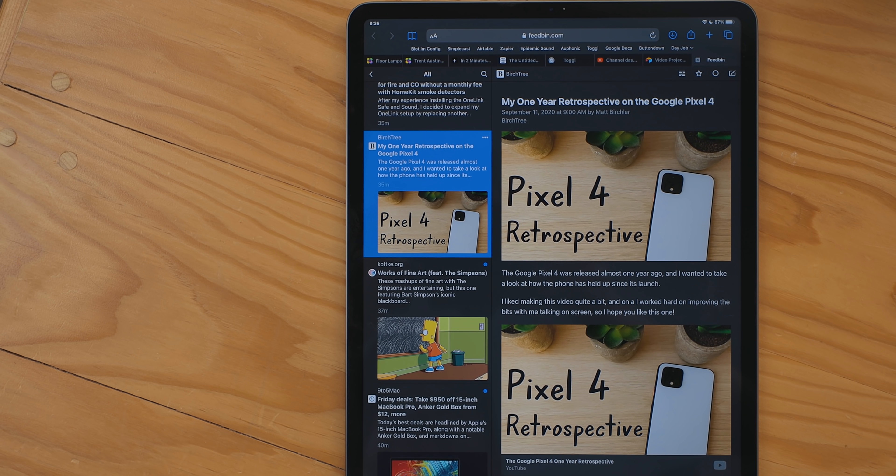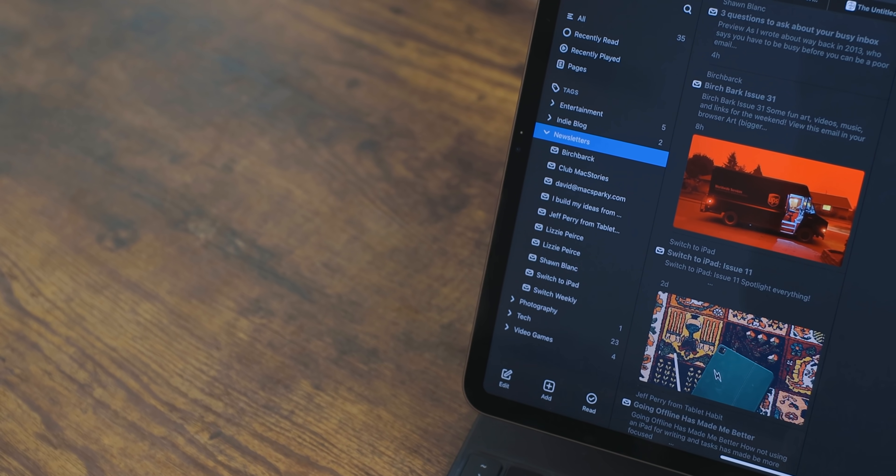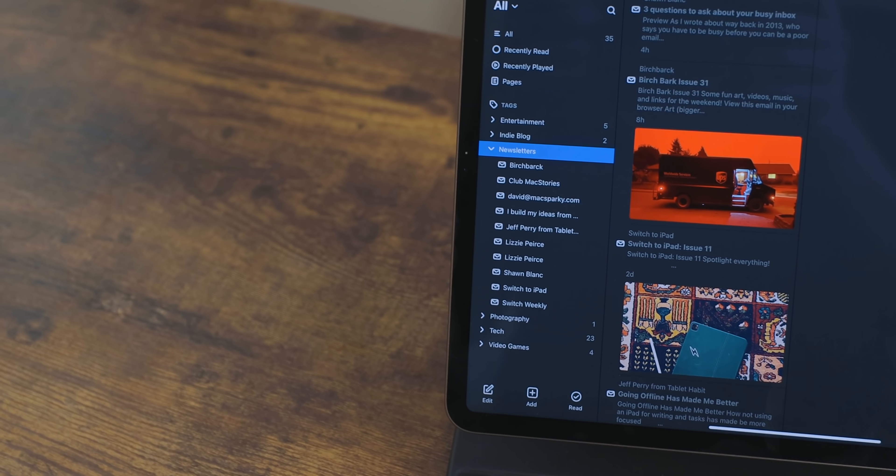The service I use for RSS is Feedbin. Feedbin is a great service, but it is paid. What attracted me to it was that when you sign up, you get an email address you can use for newsletters. I have a lot of friends and people I like on the internet that do newsletters, so instead of putting in my real email address I just put in the one from Feedbin and everything shows up there. I already struggle with email and I don't want extra email in my inbox — to me, a newsletter makes way more sense to show up in RSS.